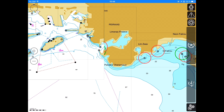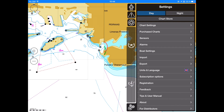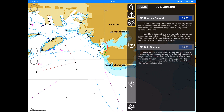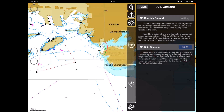Hardware AIS support is a one-time purchase option. In order to buy AIS receiver support, go to the Settings menu, then to the Sensors, Unlock AIS Options submenu. Once you are there, choose Unlock AIS Options and then AIS Receiver Support.